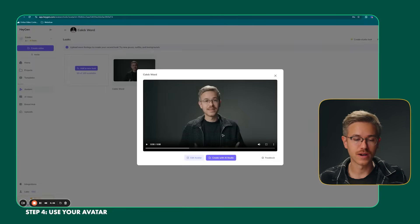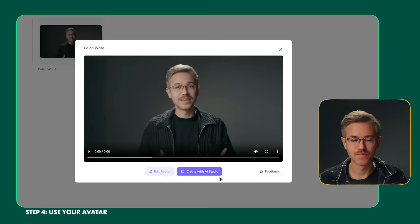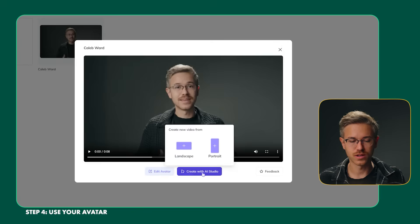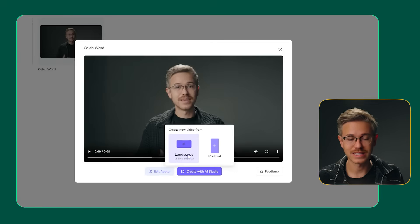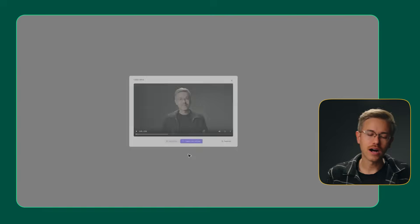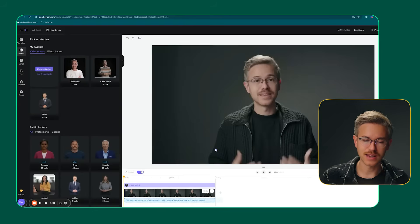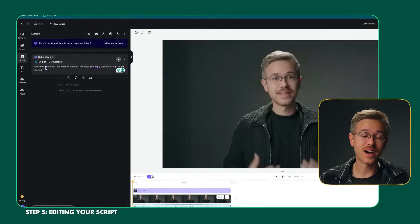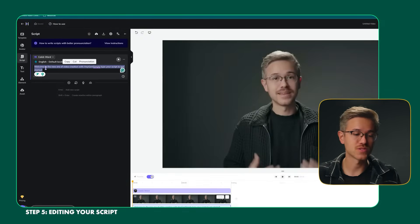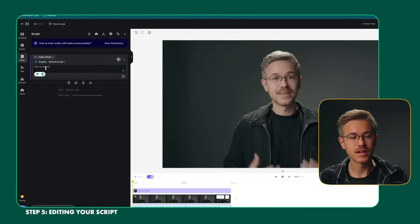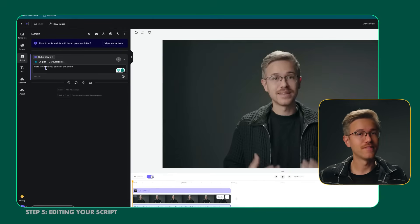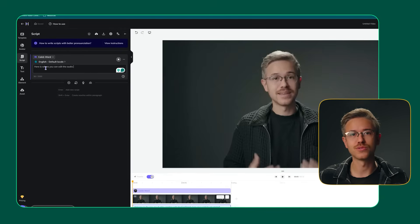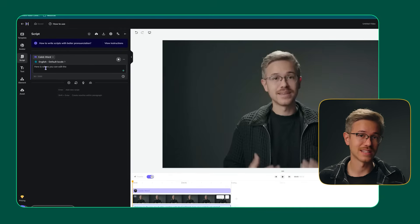Now in step 4, I'm going to select our avatar — the one that was generated — and we will go to Create with AI Studio. You have the ability to select landscape or portrait. I'll go ahead and select landscape. That brings us to step 5, which is editing your script. You have a few different options here. The first is you can just type in text and get it to generate the audio, very similar to using AI audio tools like Eleven Labs.